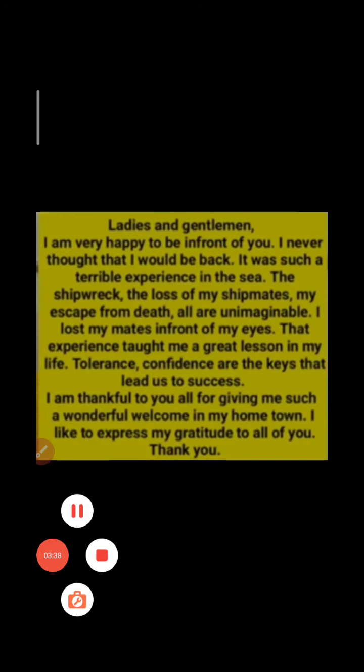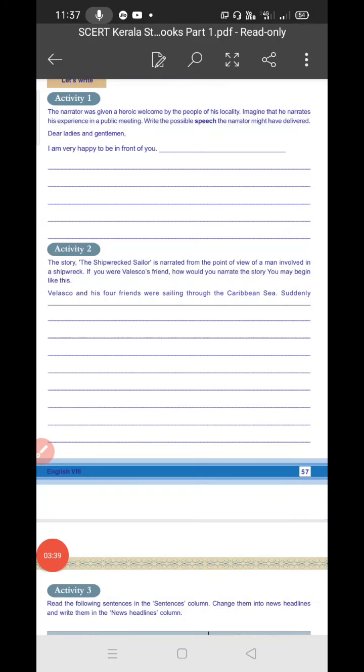You can write this answer. Once again I'm telling you, you can make this as a reference and write your own using your own words.